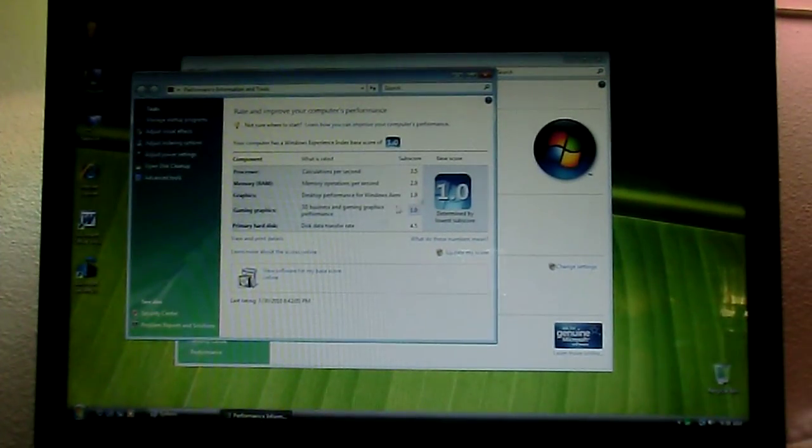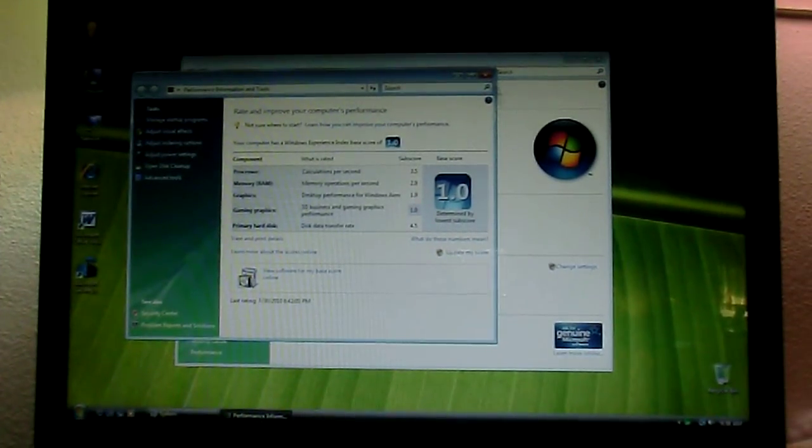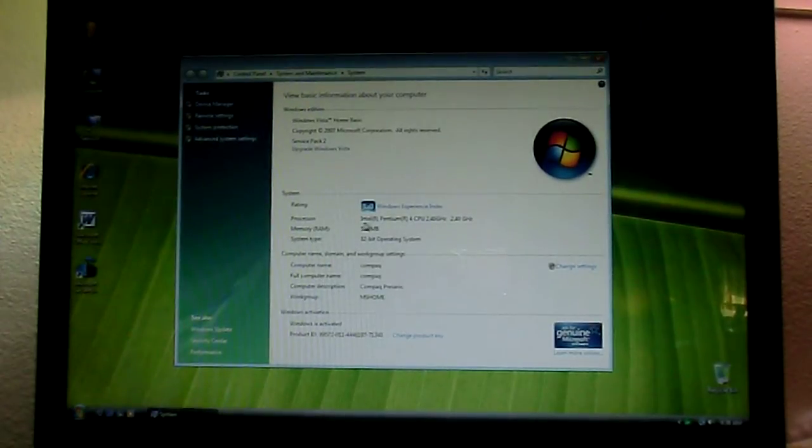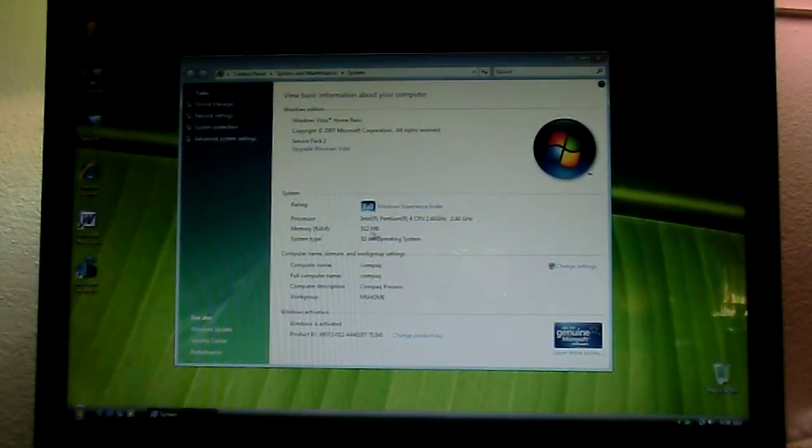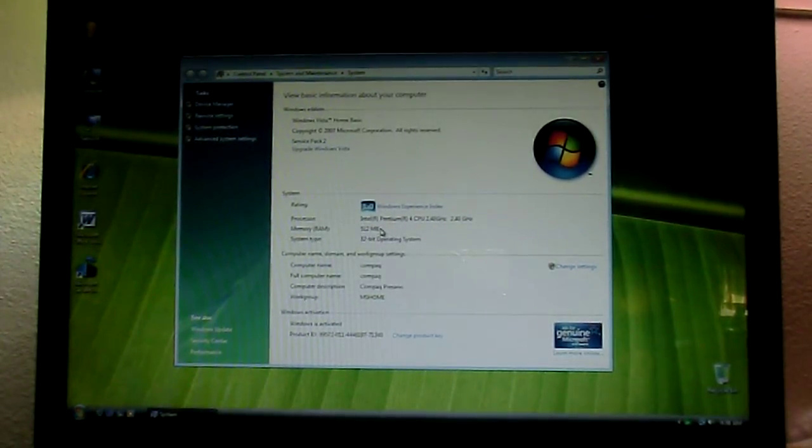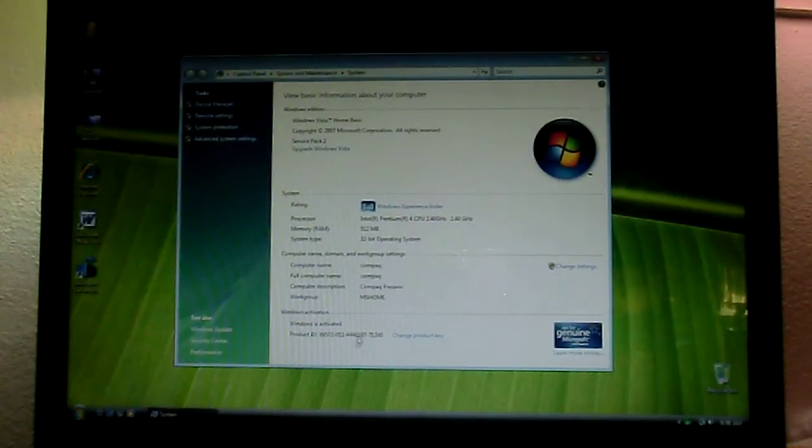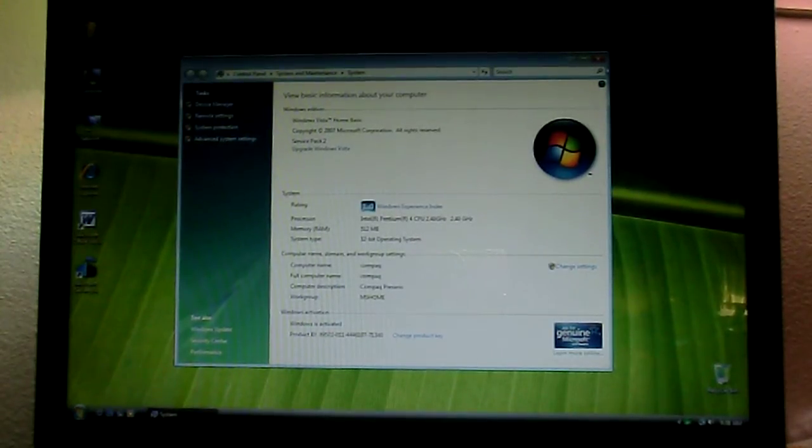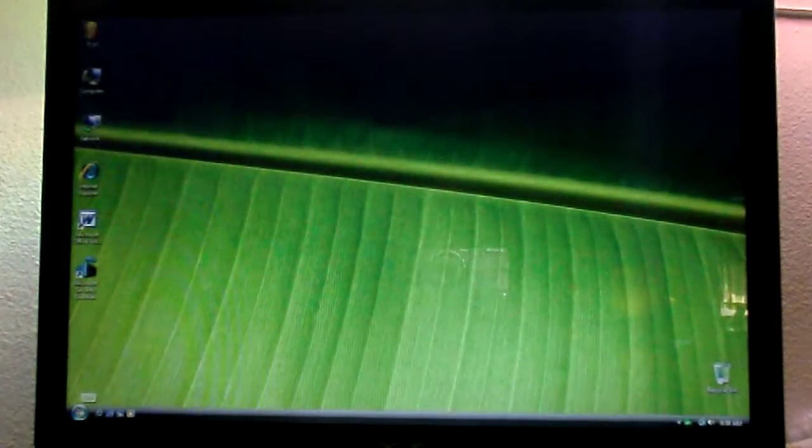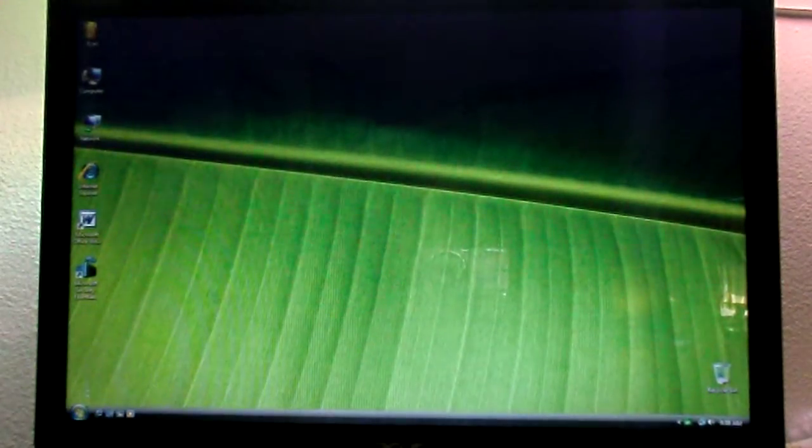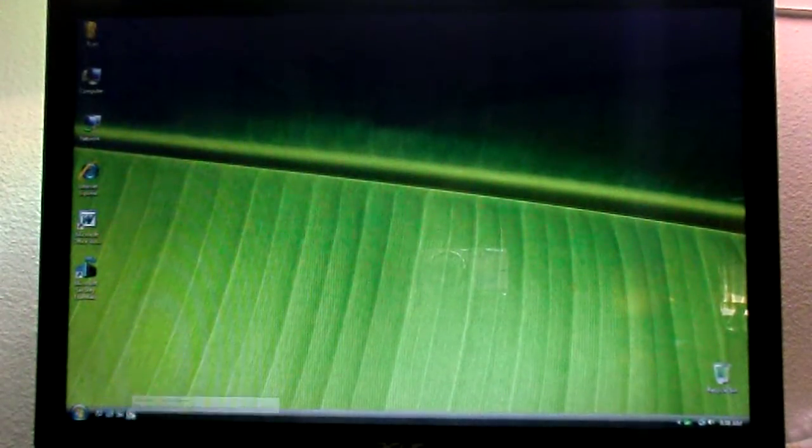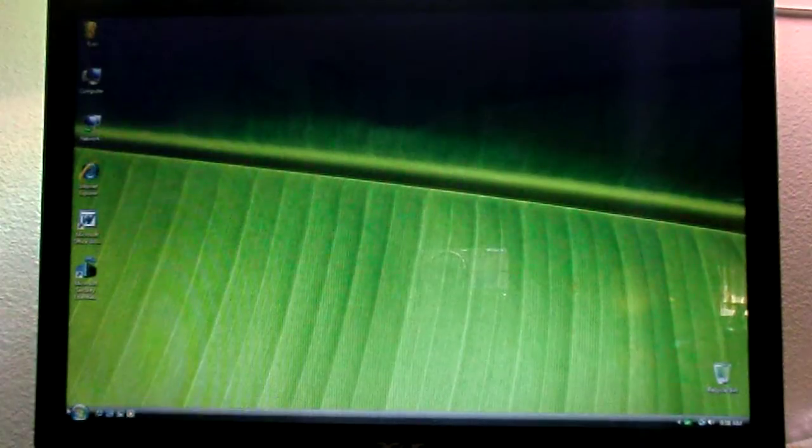So, let me get out of here. It's got a Pentium 4, 2.40 GHz, 512 MB of RAM, it's a 32-bit OS, it's activated, and yeah. It serves back to all them goodies. Internet Explorer 7, Windows Media Player 11 for Vista.